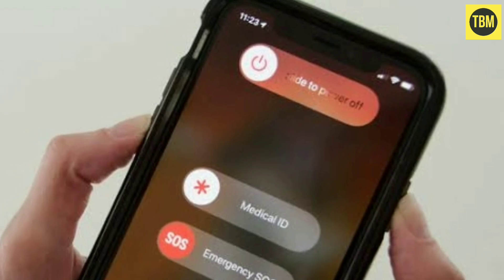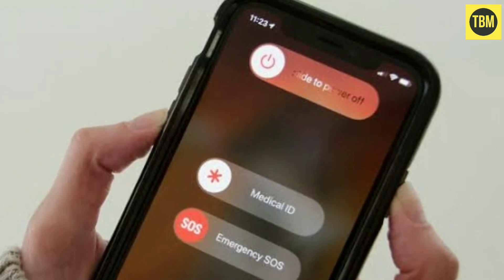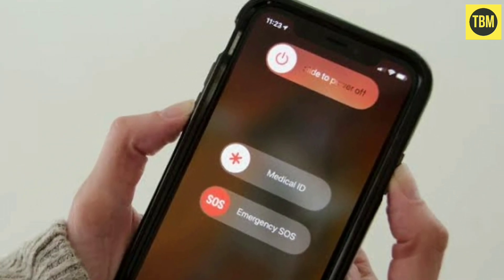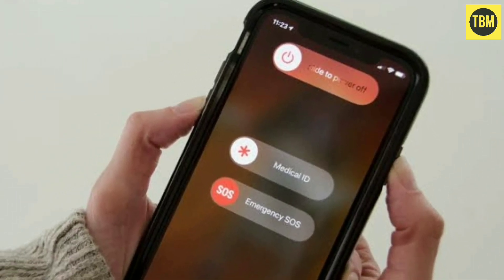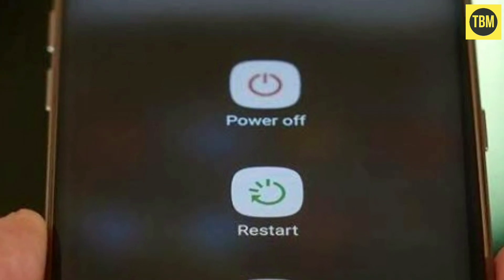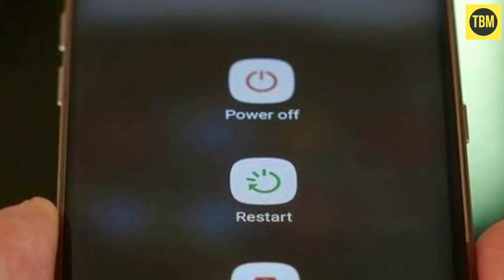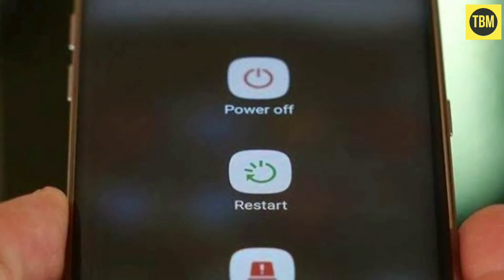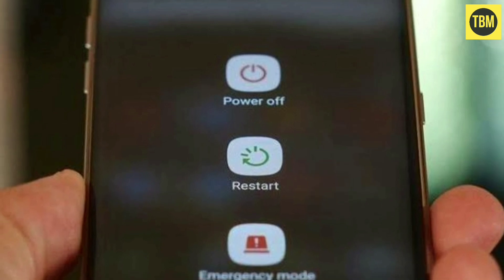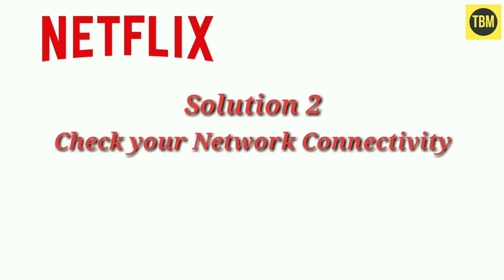This is the first and easiest way to fix any Netflix error. Follow your device's restart process, and once your device switches on, try to open Netflix. Hopefully the error will be fixed. If not, go to the next solution.